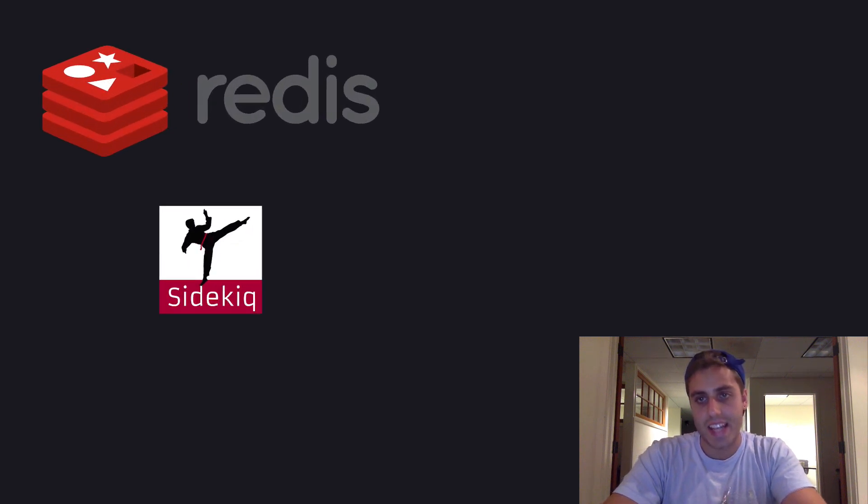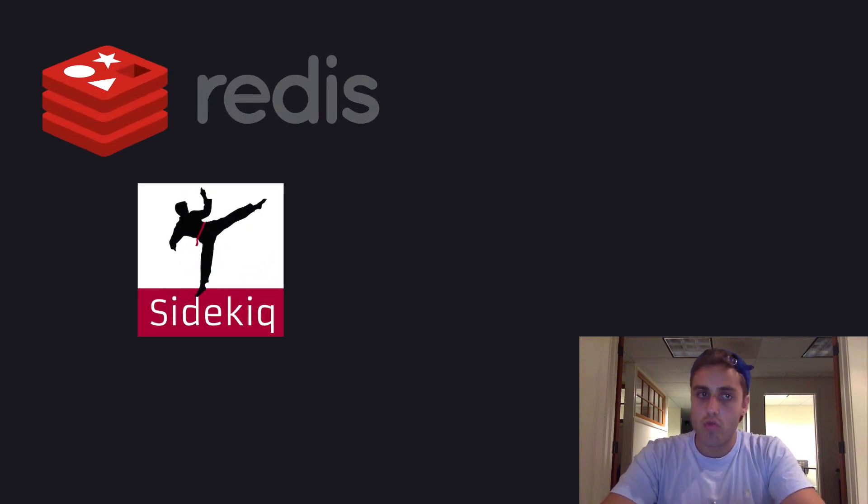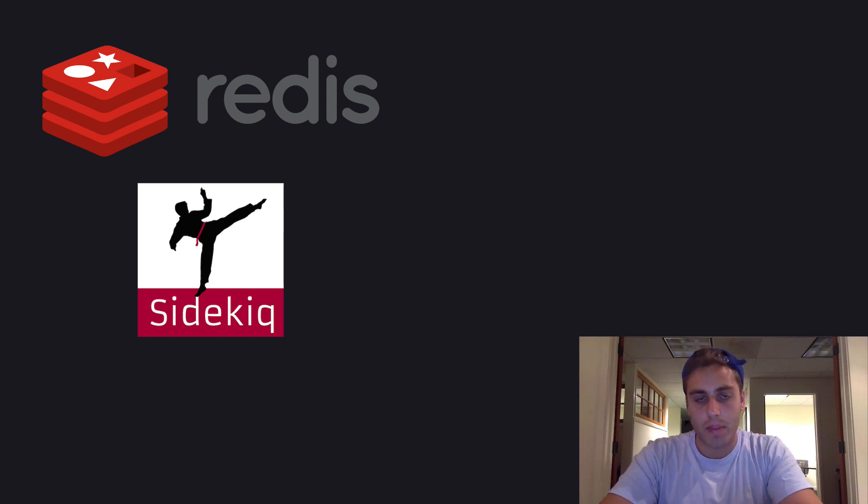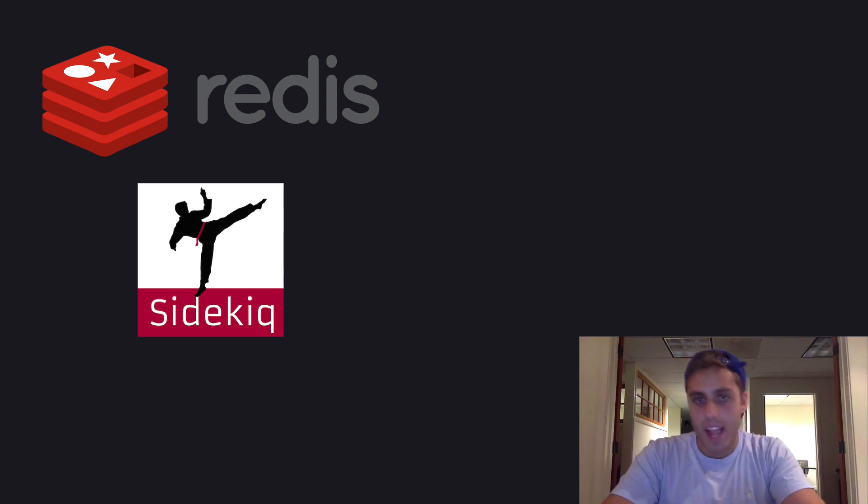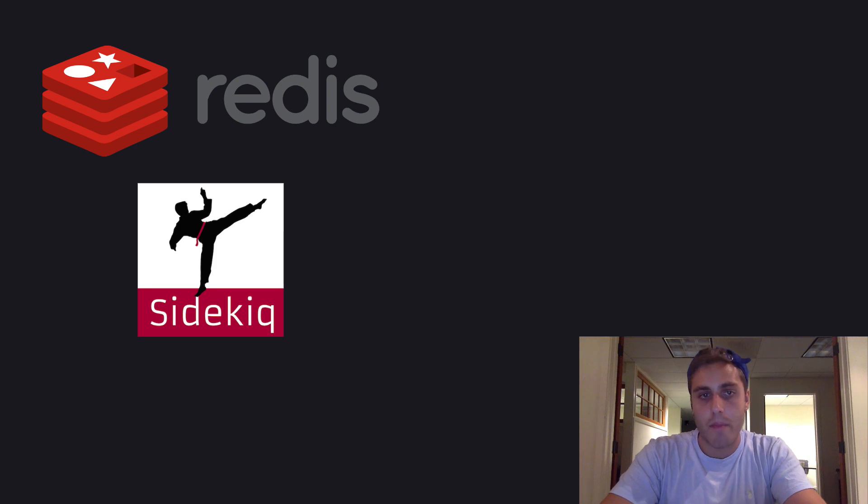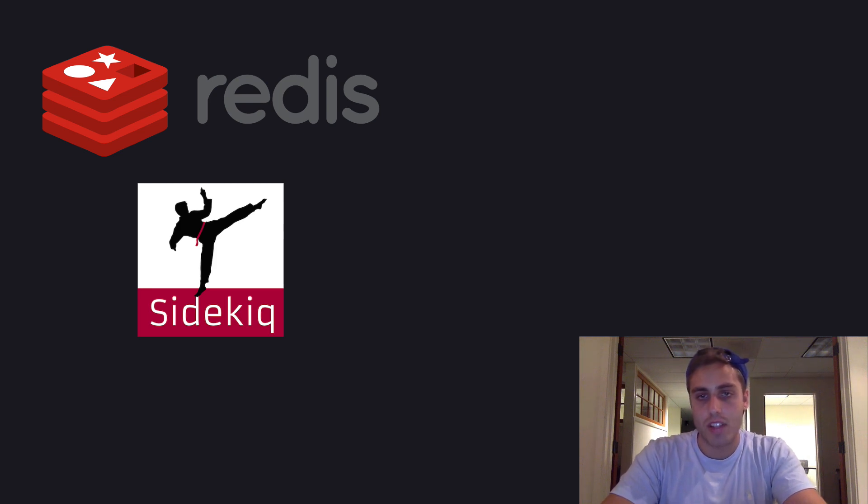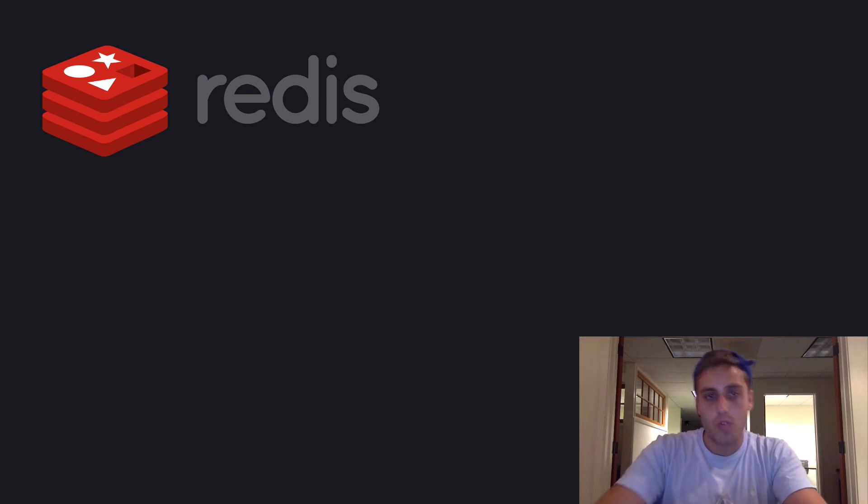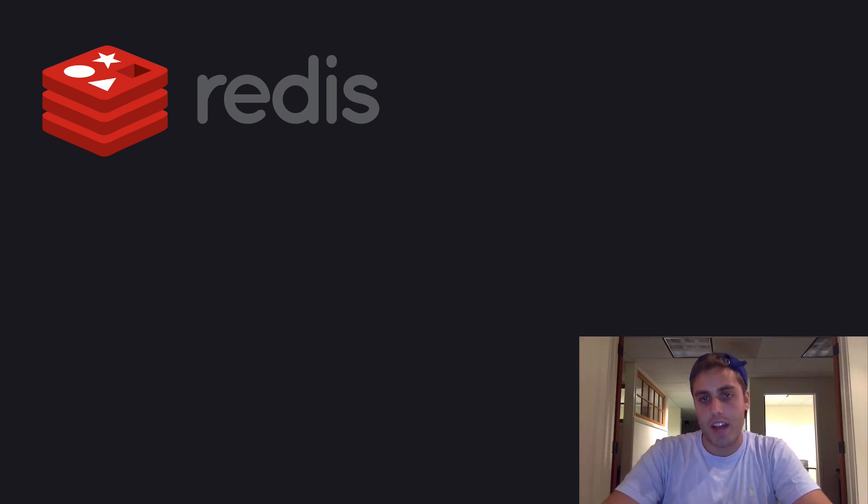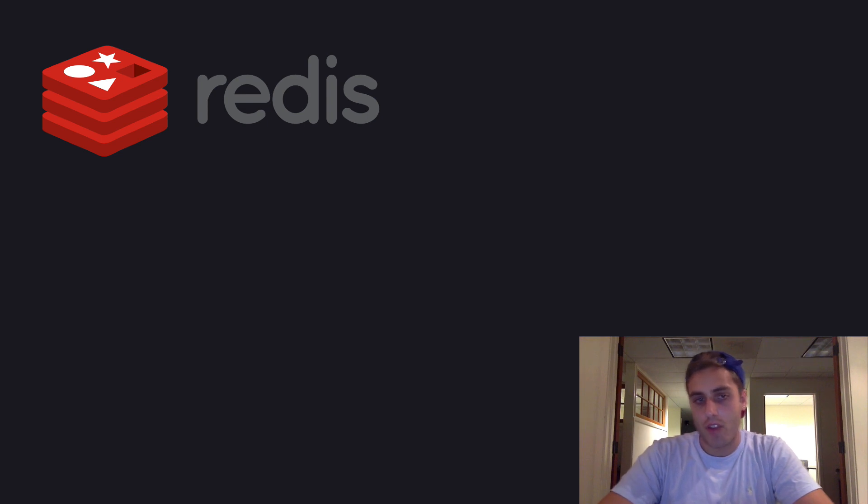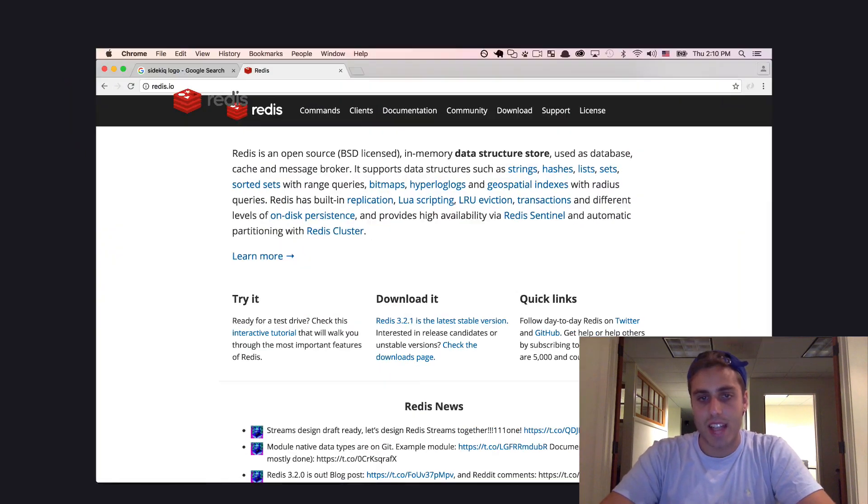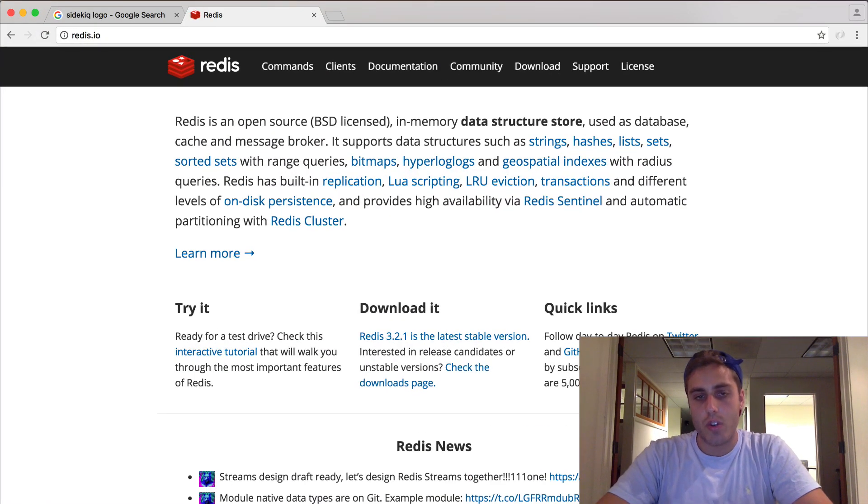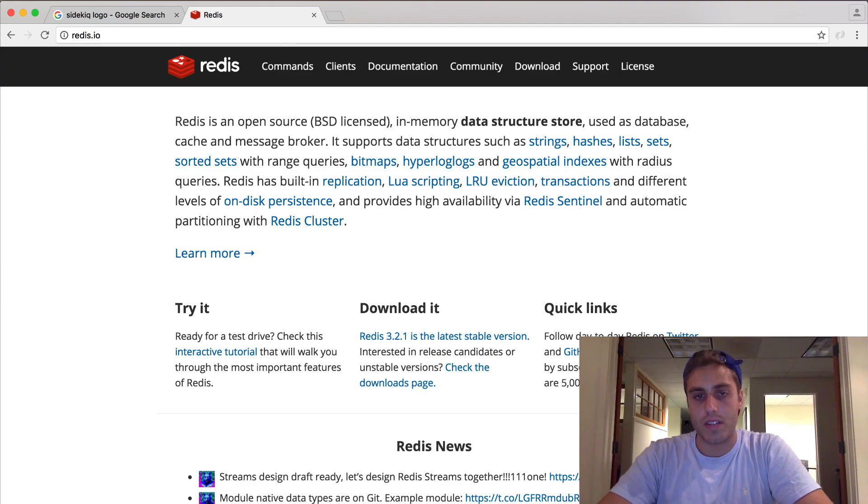And we're going to need two things: Redis and Sidekiq. Redis is a database that we're going to use as the queue our application will write to. Sidekiq is a Ruby library for managing worker processes in Rails applications. And it will read off the queue to perform the jobs we put on it. So Redis is a database. It's a key value store. You can learn more about Redis at redis.io. But the good news is you don't really need to know that much about it to get started here. To install Redis, all you need to do is brew install Redis.